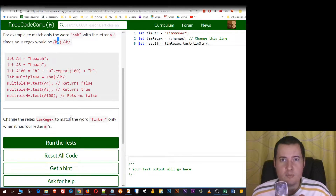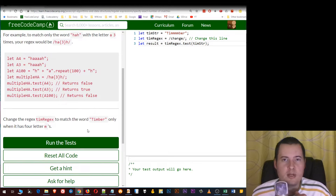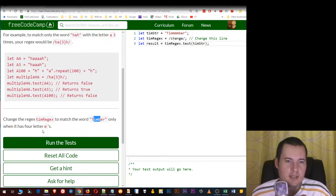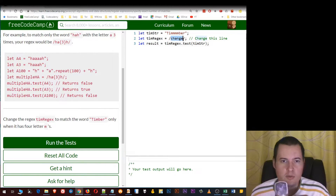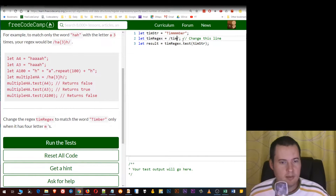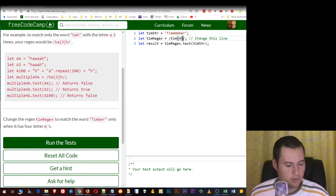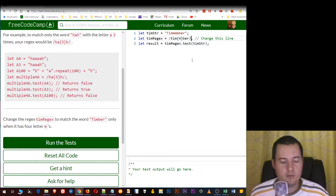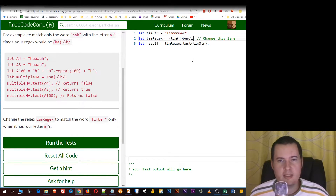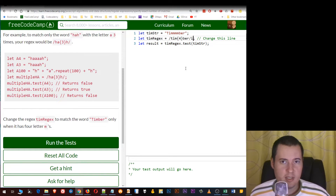Now, in this exercise, you must use the specific number of matches to match the word 'timber' only when it has four letter m's. So this is very simple. I'm just gonna put here 'tim' in curly brackets four, close the curly bracket, then put 'ber'. And of course, we're gonna put the flag for ignore all lower cases and uppercases.